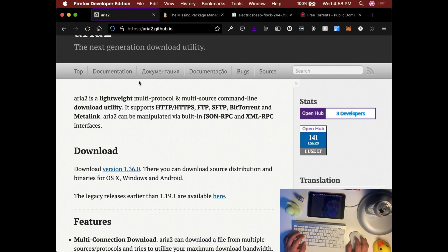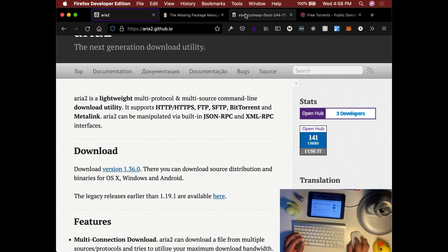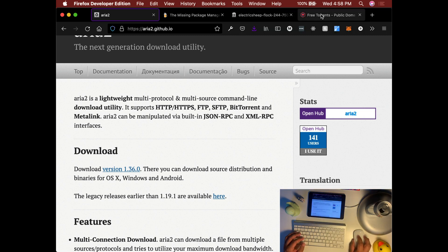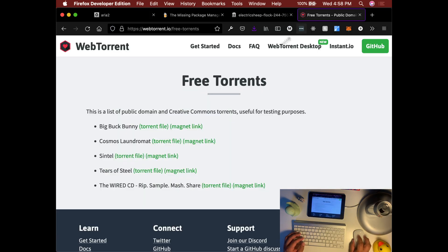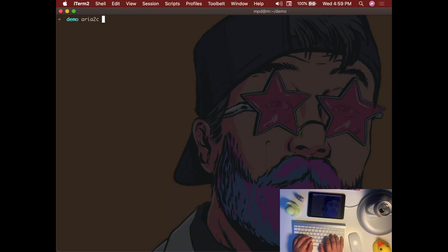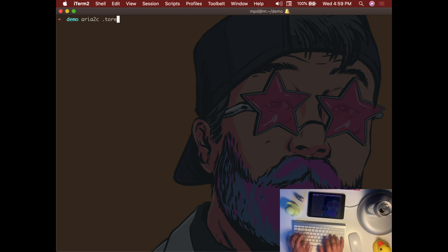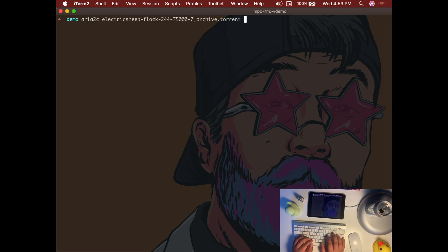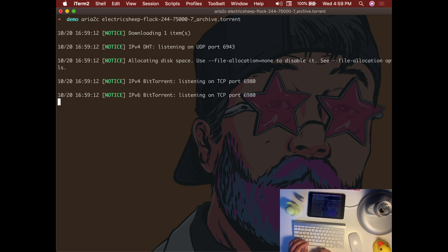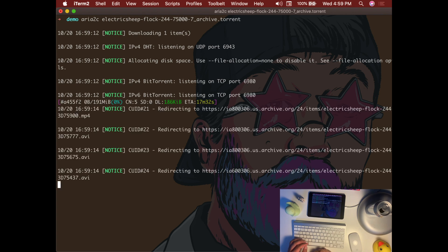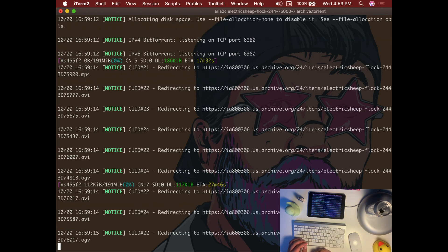Now that we have aria2, we'll try to explore some ways how we can use it. To use aria2, just enter the torrent and you can start downloading it right away.